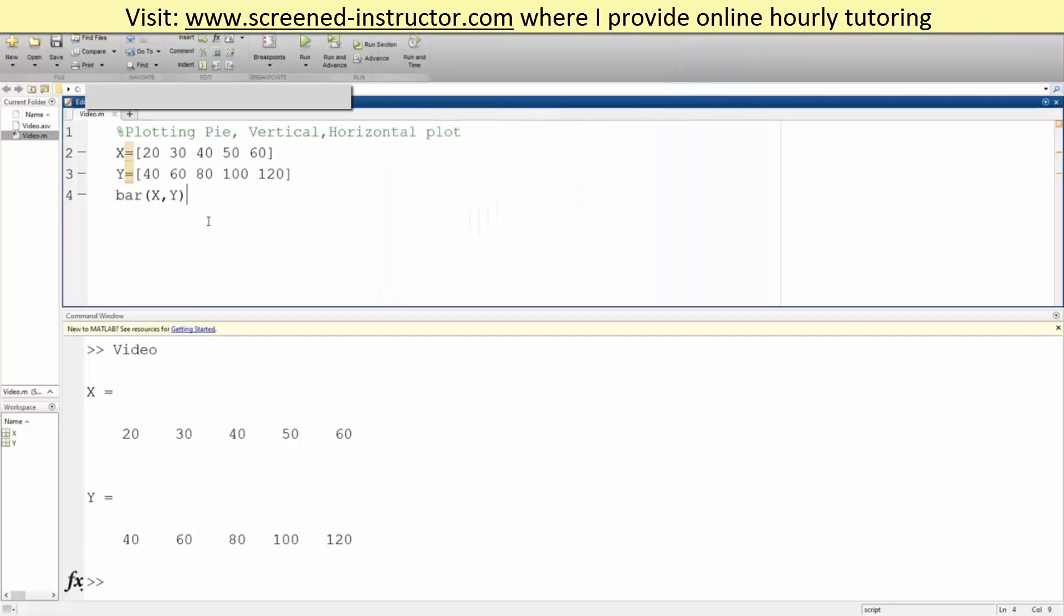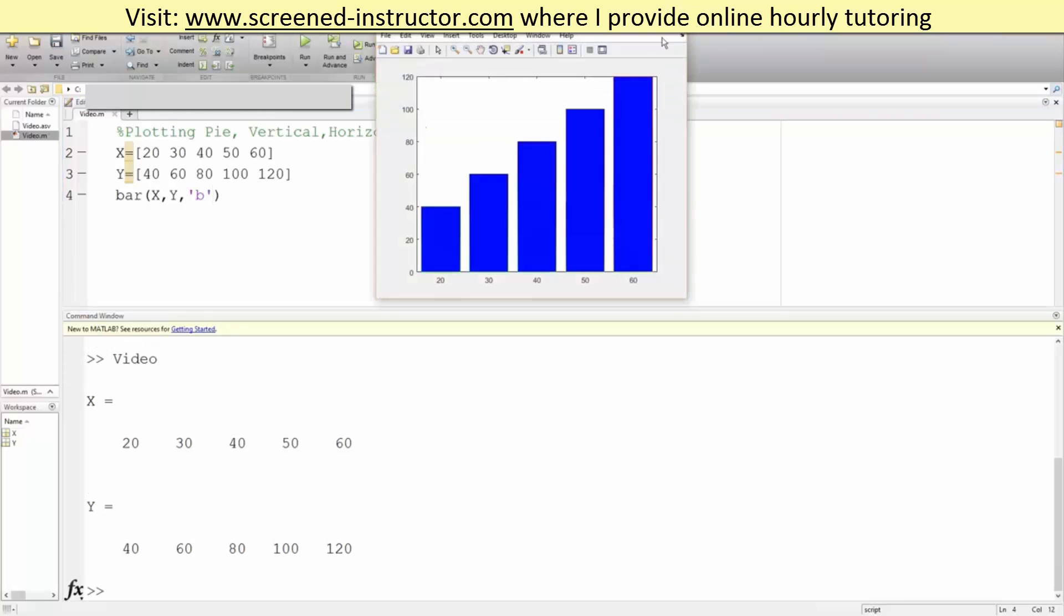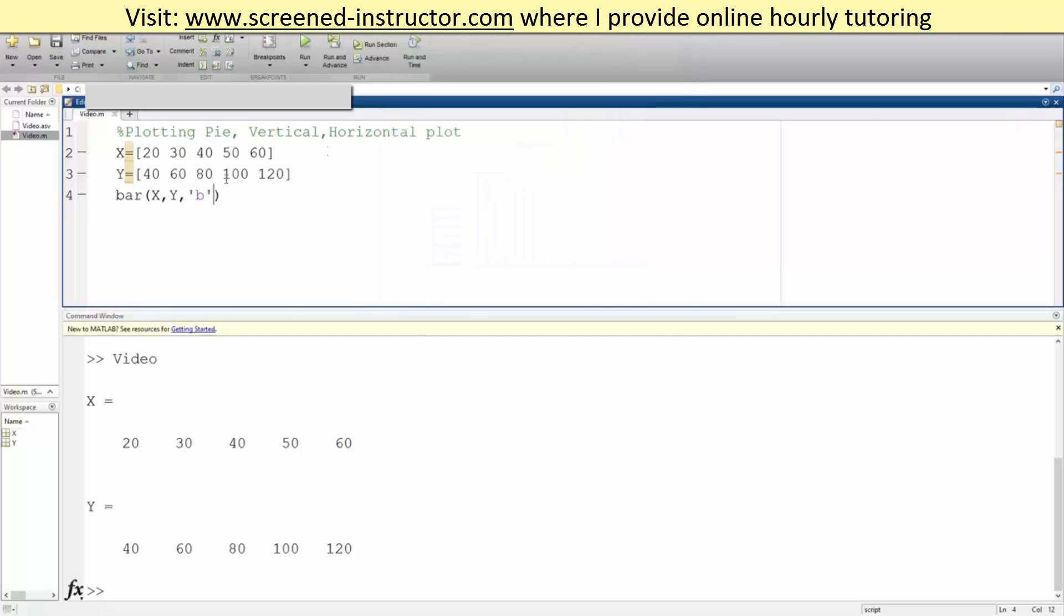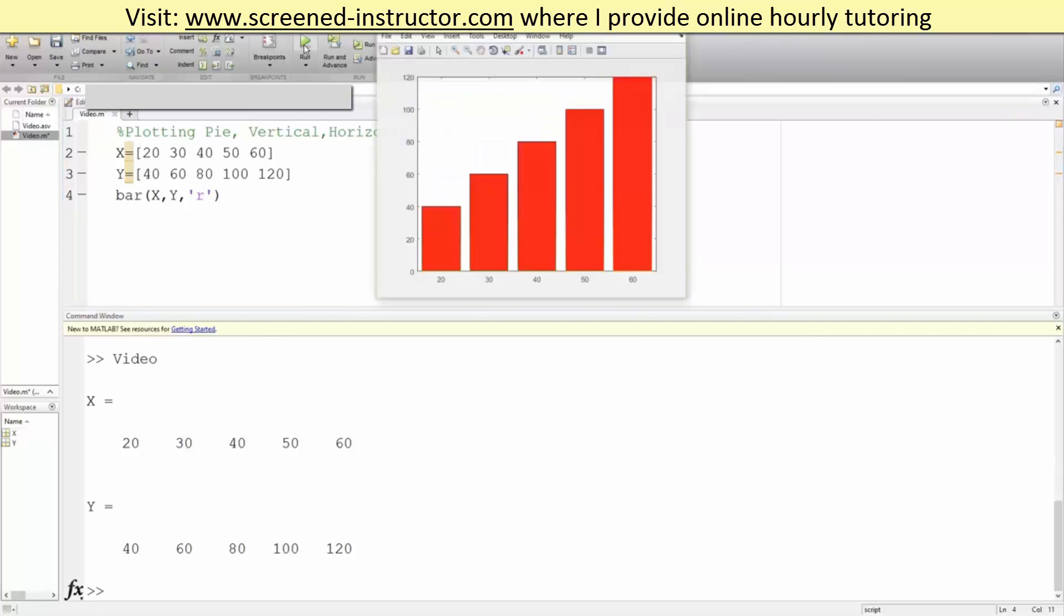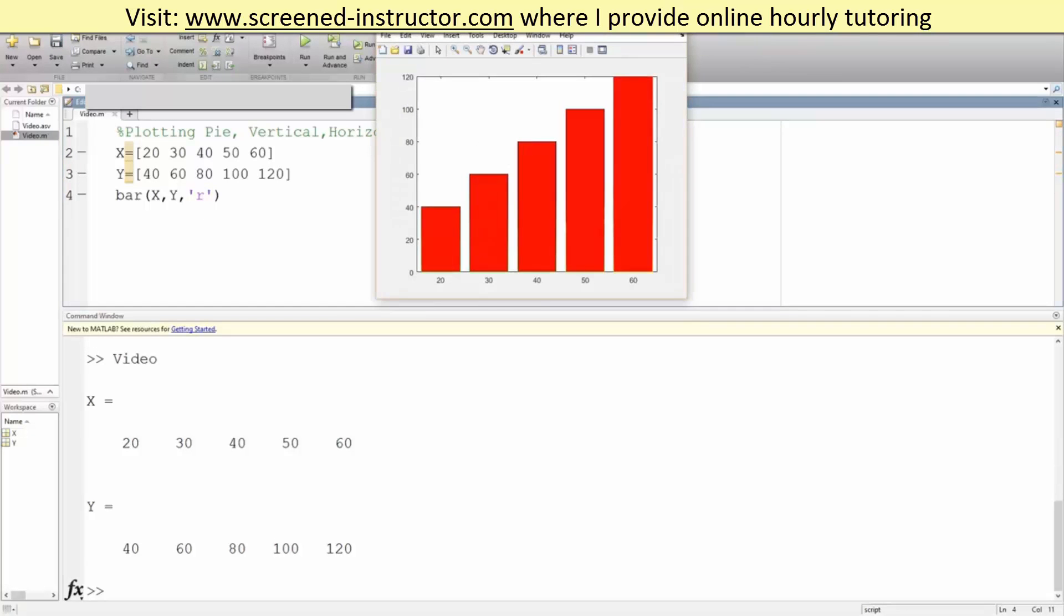Now, let's say we want to make our bar graphs blue. If we do comma, apostrophe b, apostrophe, and hit run, now it's blue. You can do the same thing for red - just r, run, and it's red.